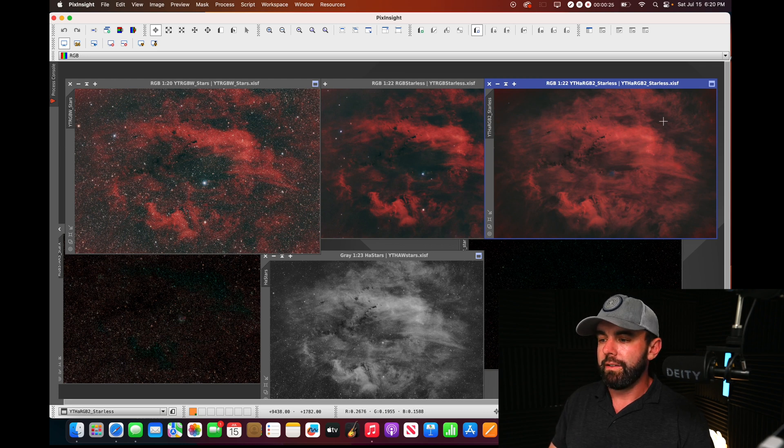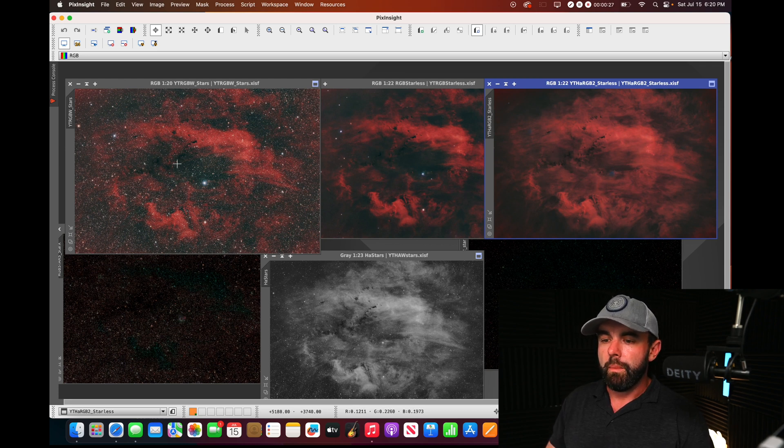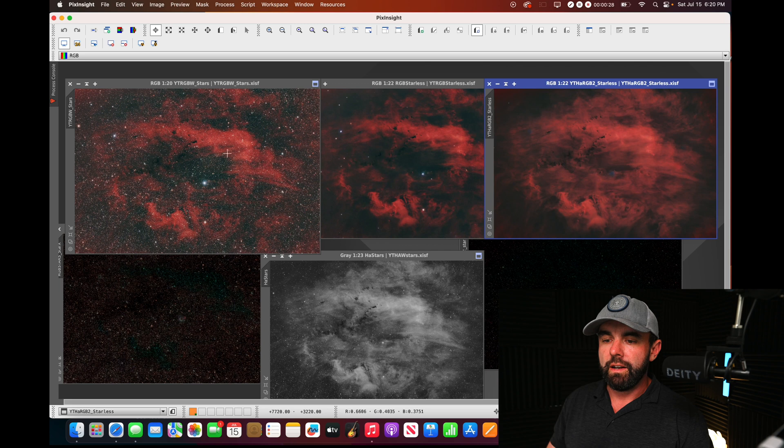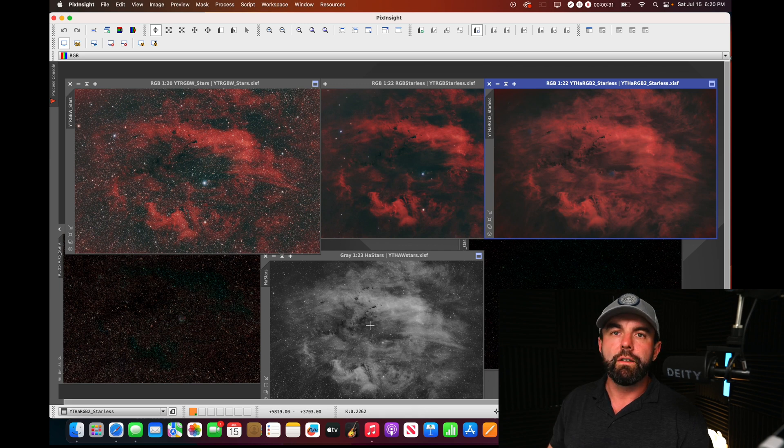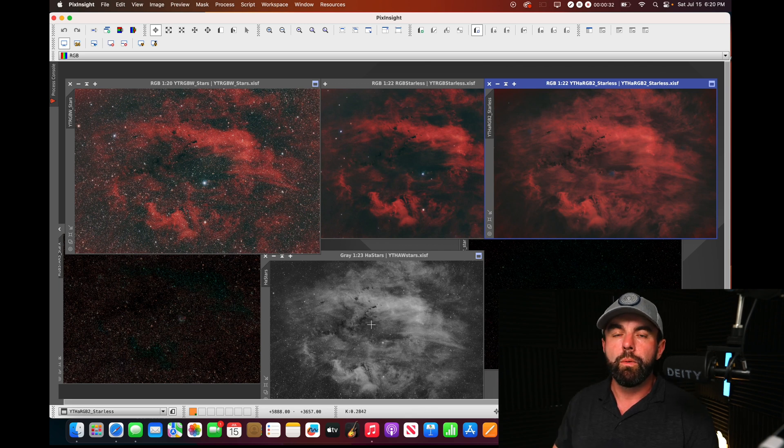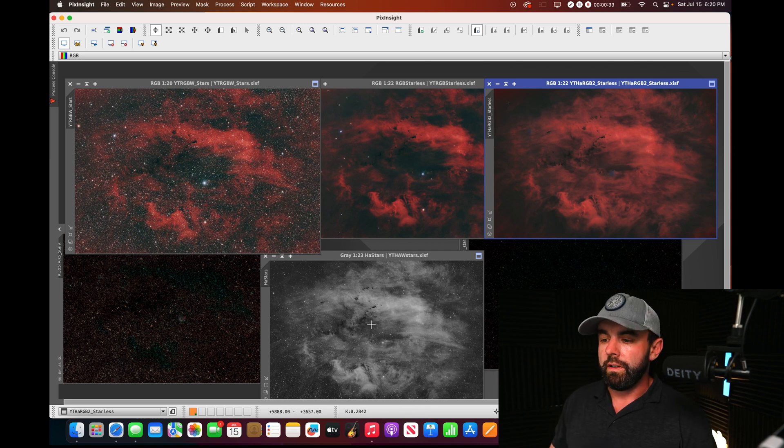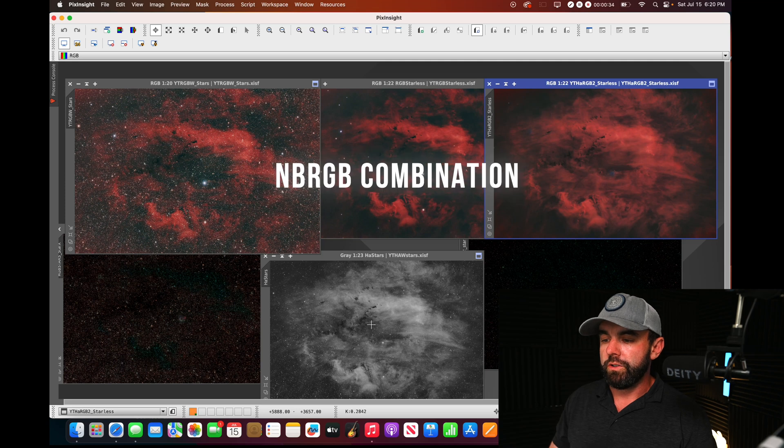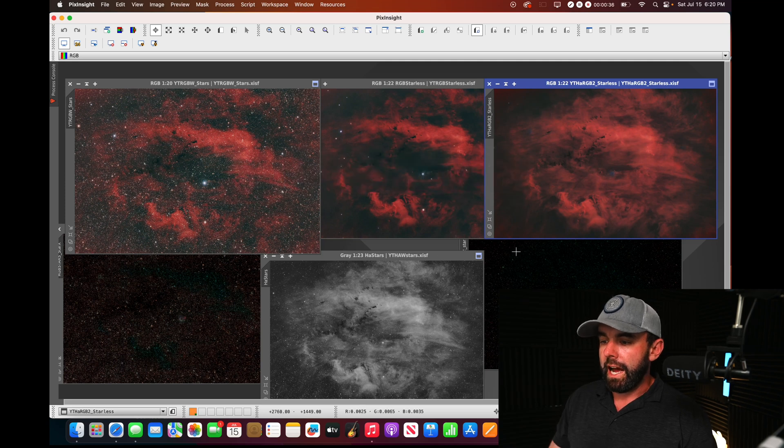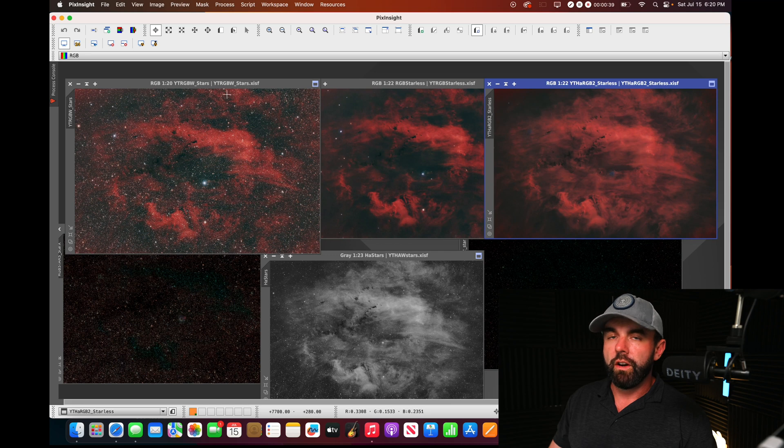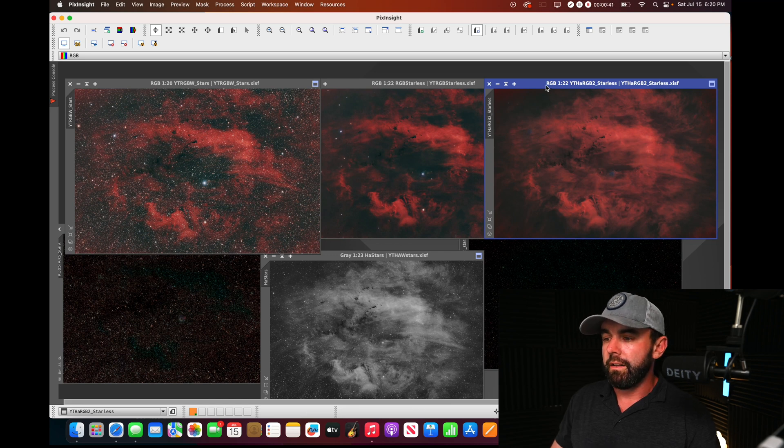I got this HA RGB image by combining this RGB with this HA data from my monochrome using the narrowband RGB script. As you can see, I've already done a starless version of both the RGB and the HA RGB data.